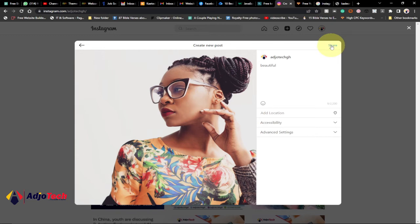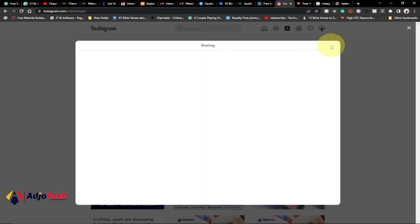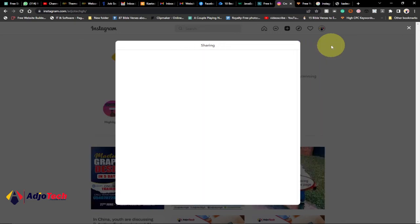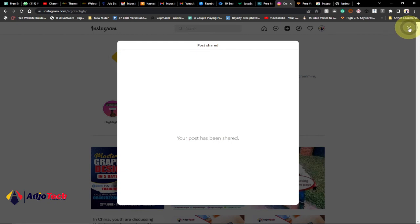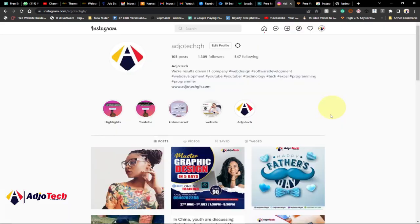So basically this is how you can post direct on Instagram. You can see your post has been shared. So once it is shared, when you go to Instagram you should be able to view that post and your followers and your friends will also be able to see this post. Let me just close this. You're done posting this and you shared this successfully.